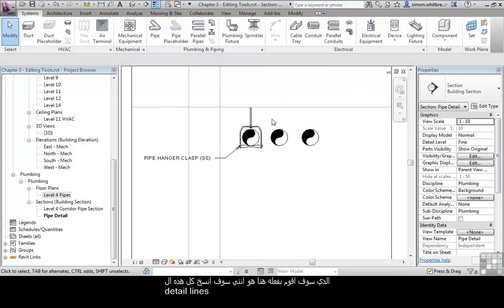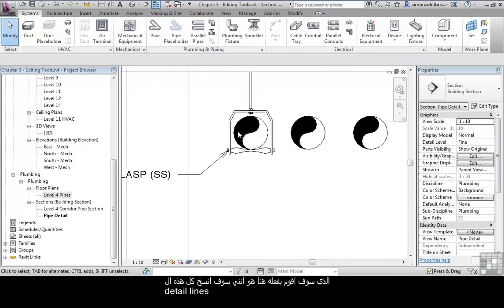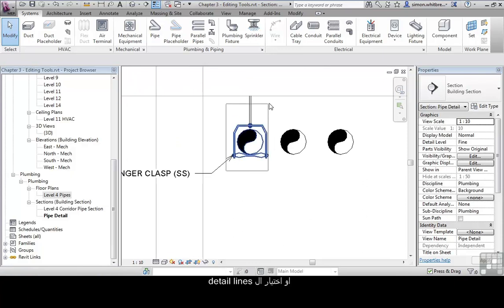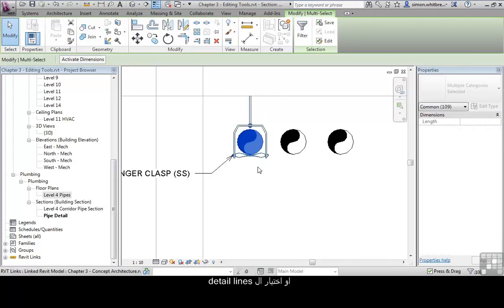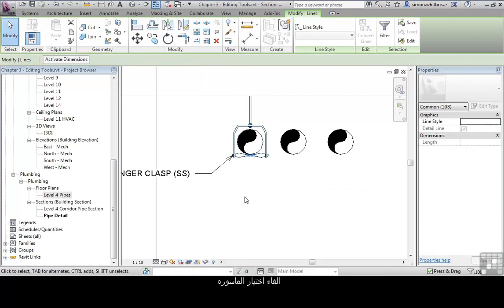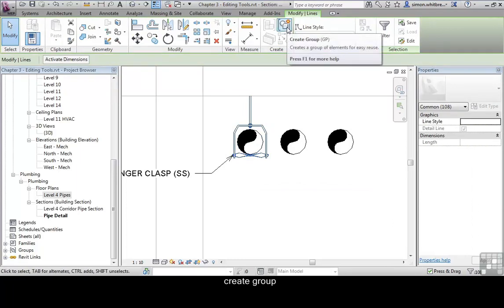What am I going to do here? Am I going to copy all these detail lines? Or can I select the detail lines, deselect the pipe and from my ribbon click on create group.